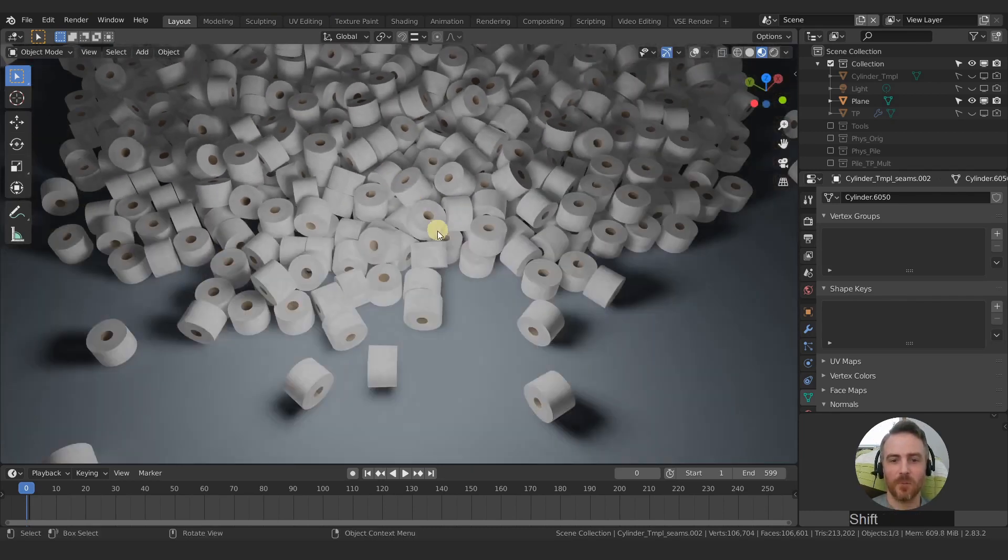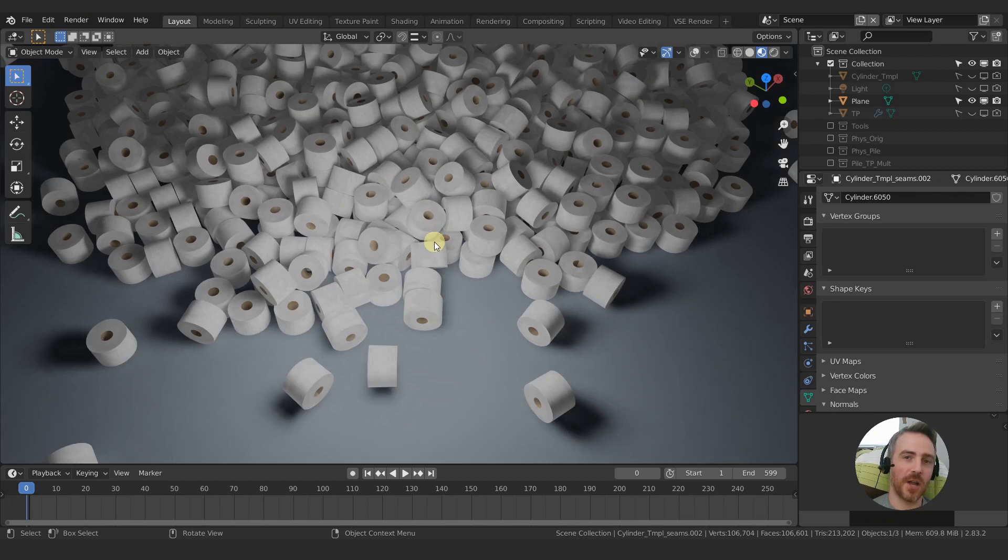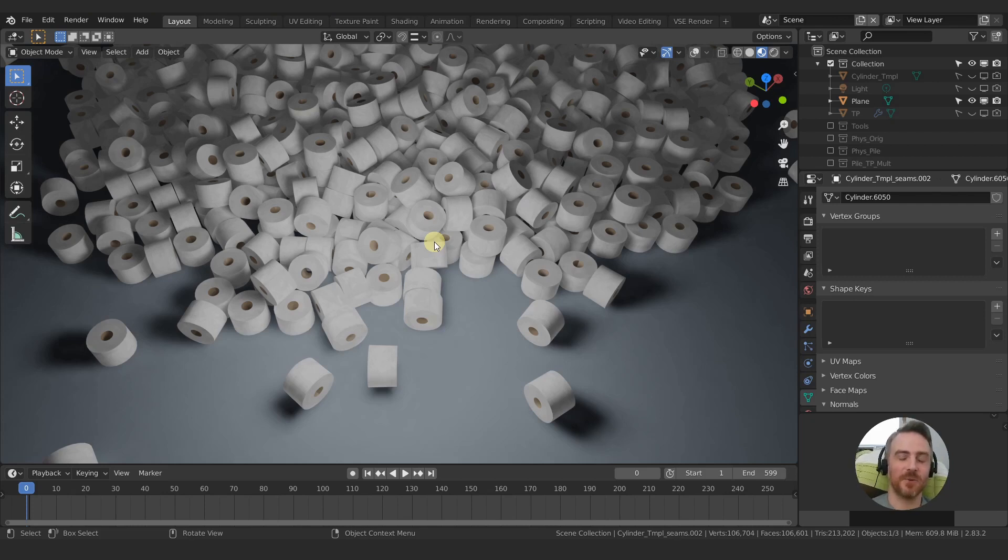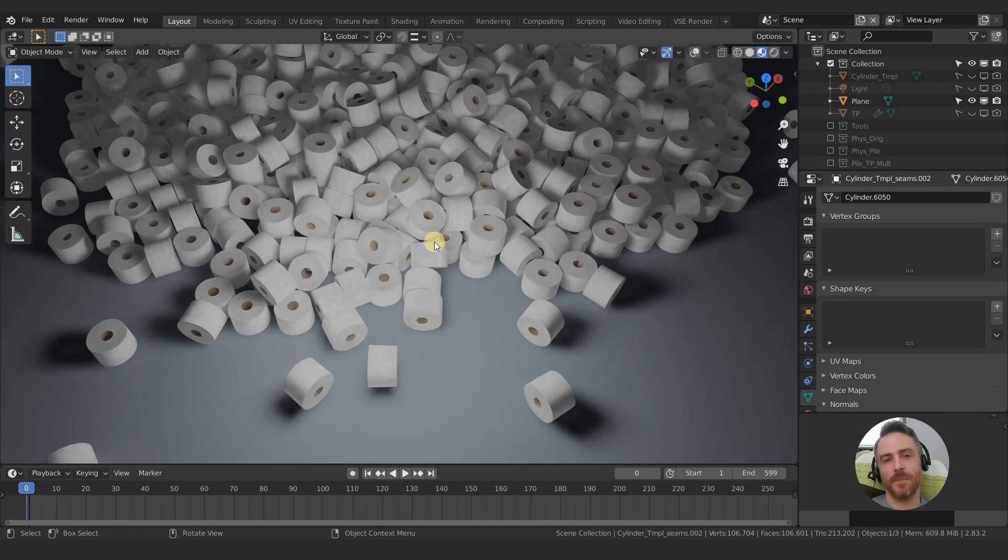But that will finish off with that. And then that will conclude level two of the quarantine series on to level three, where we can do some more camera tracking and start combining some CG elements with our real time footage.